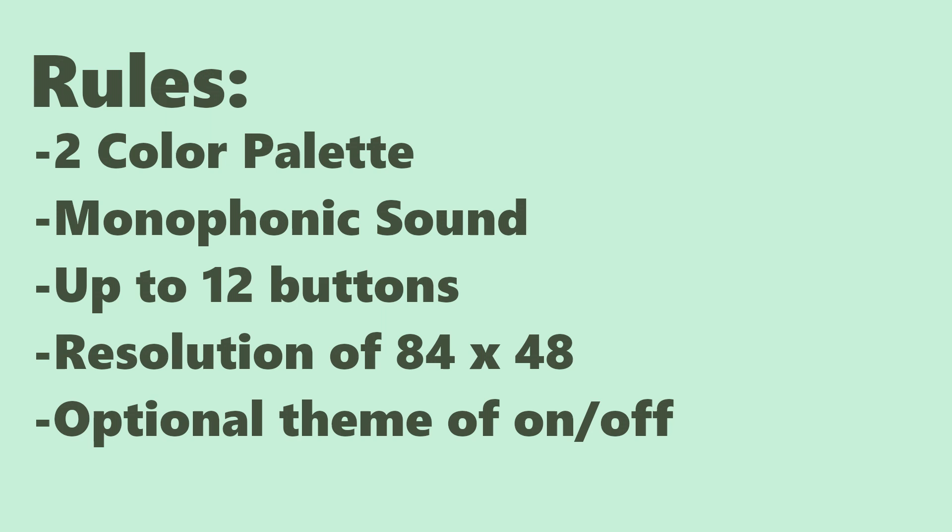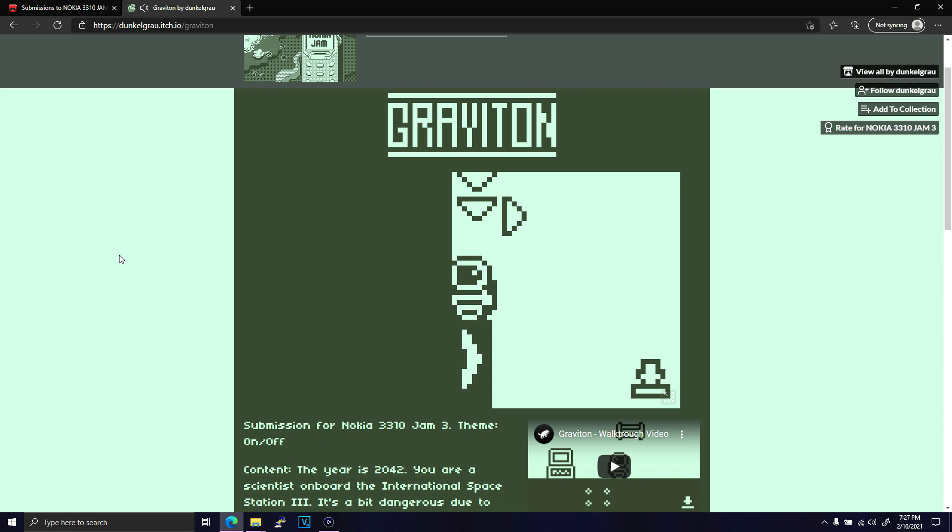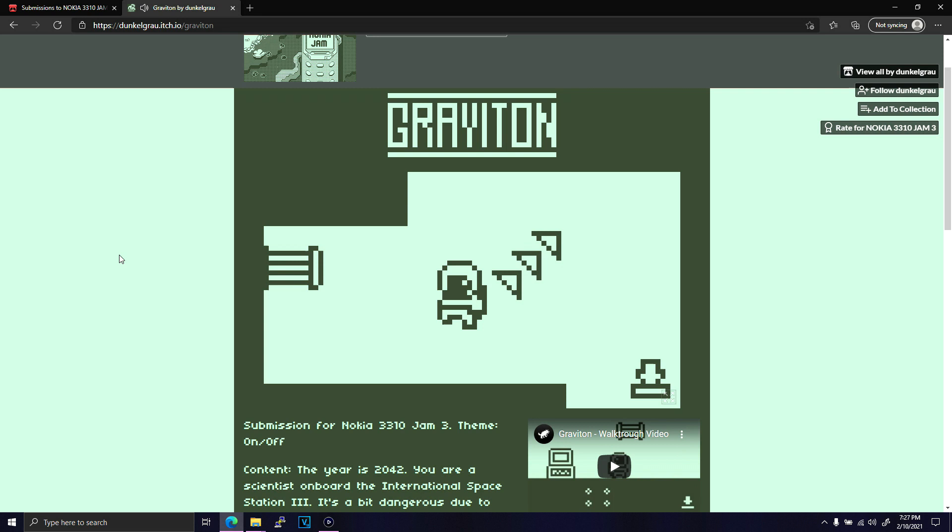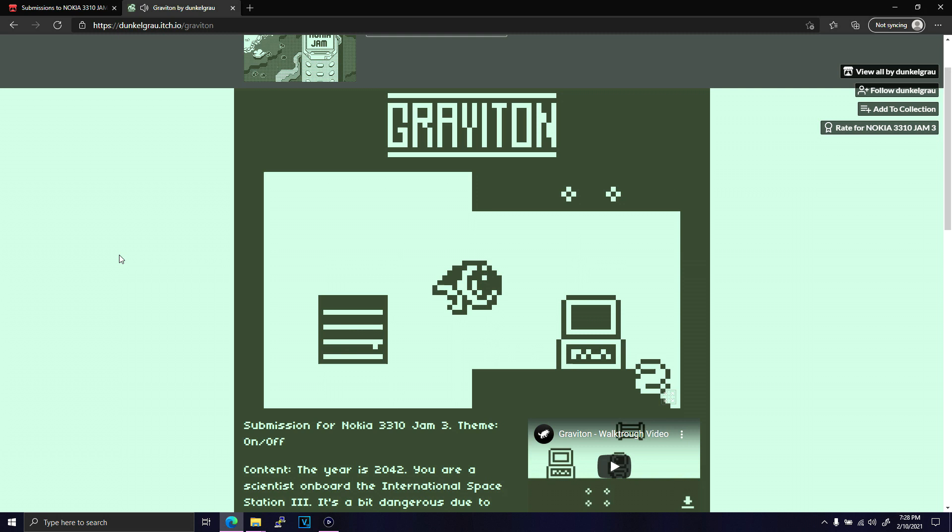The first game I wanted to bring attention to is Graviton by Dunkle Grau. While there were many entries that implemented the theme of on and off by flipping gravity, Graviton decided to just turn it on and off. What this means from a gameplay standpoint is that the character will continue moving in the same direction until they hit something.